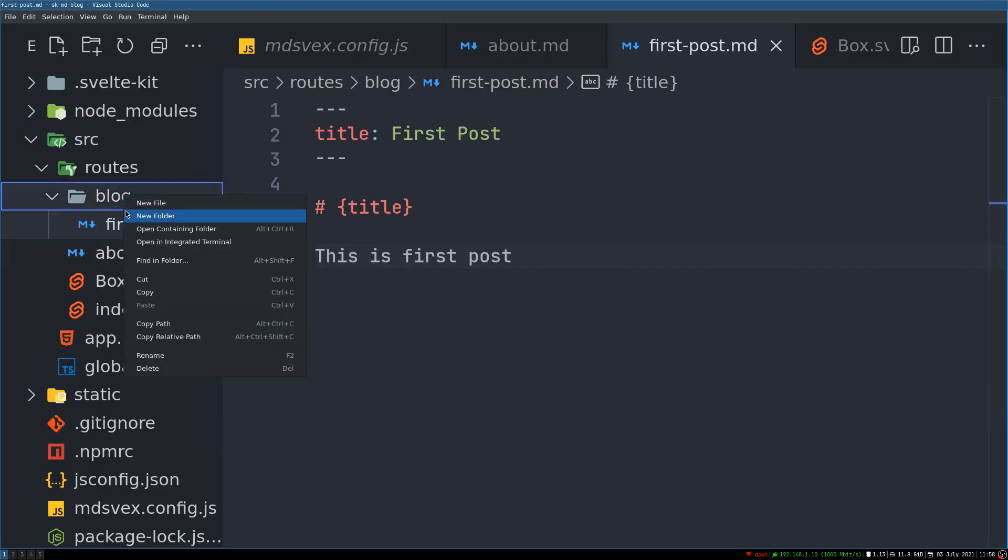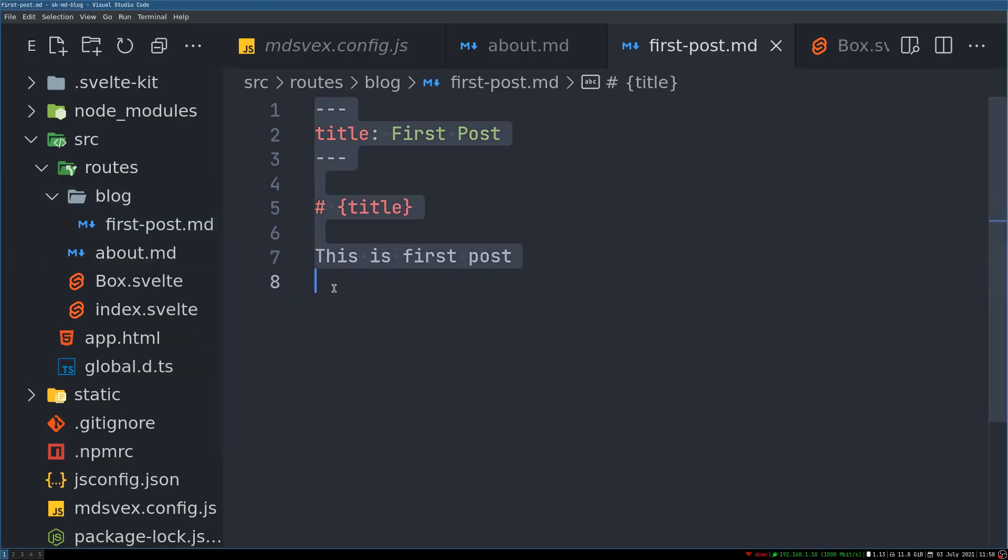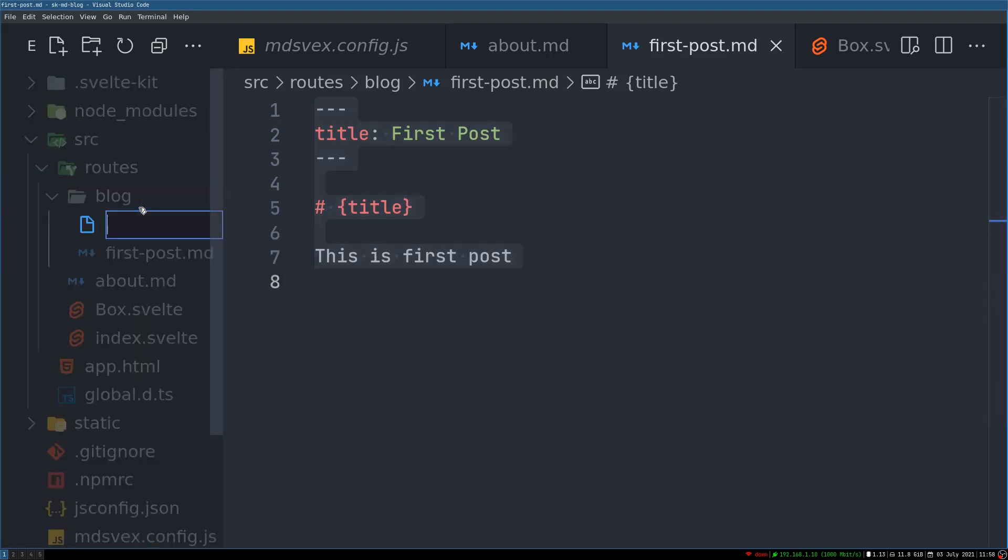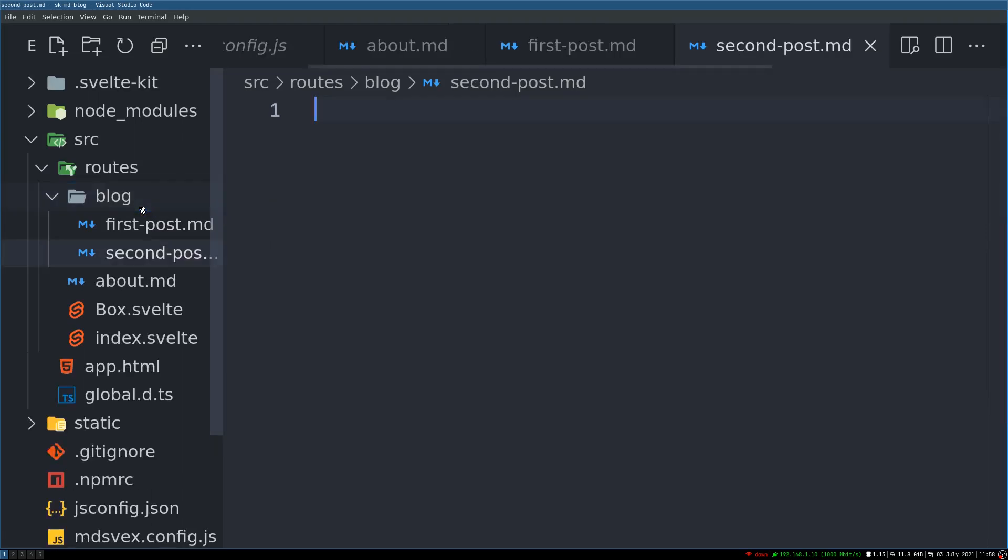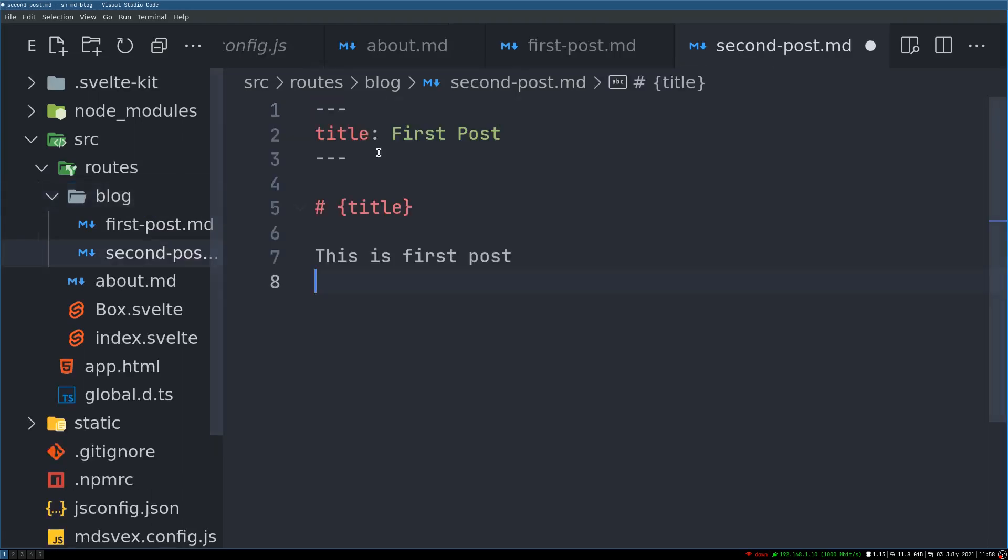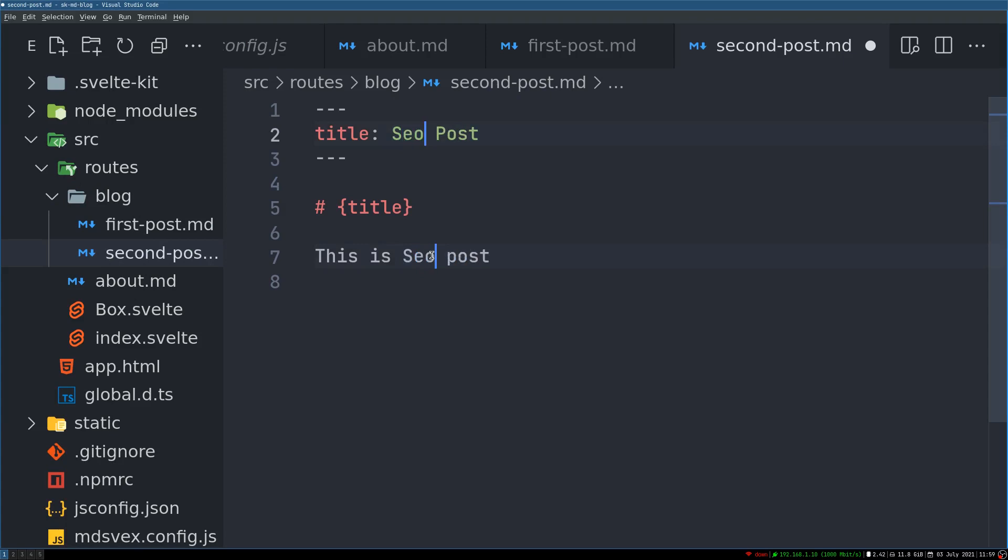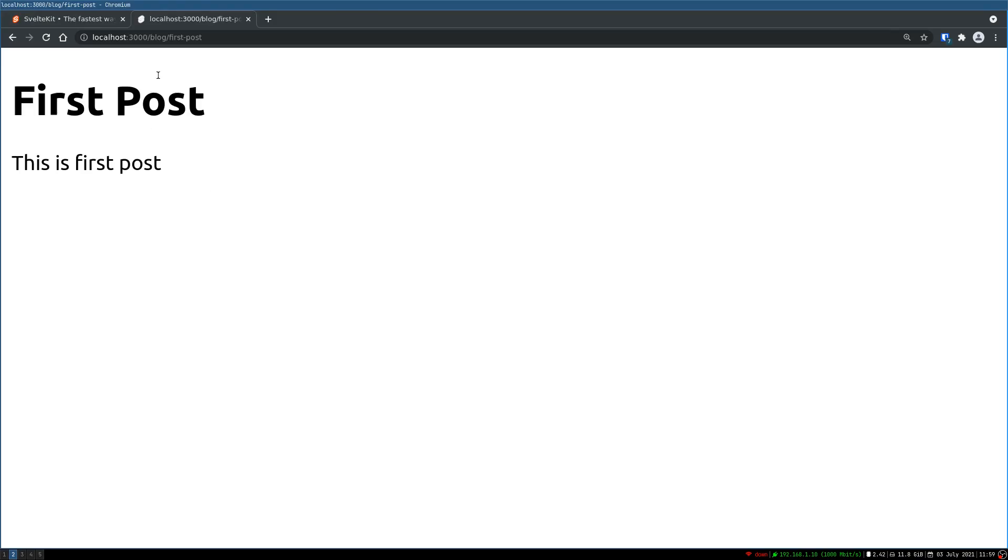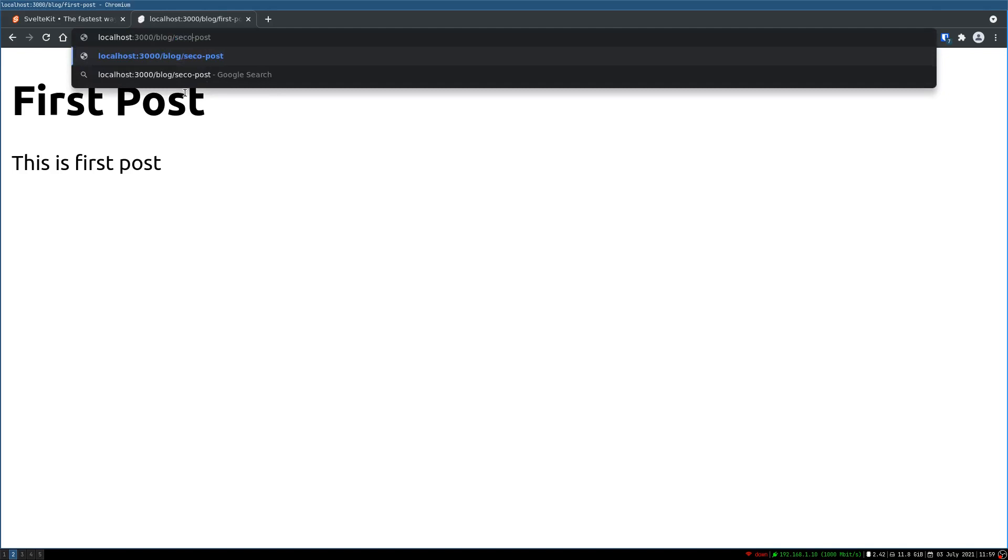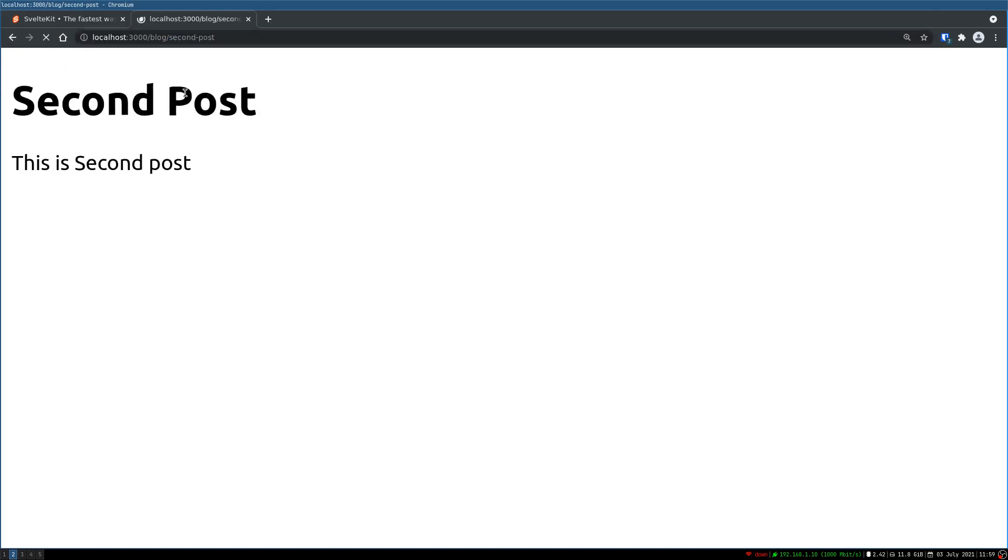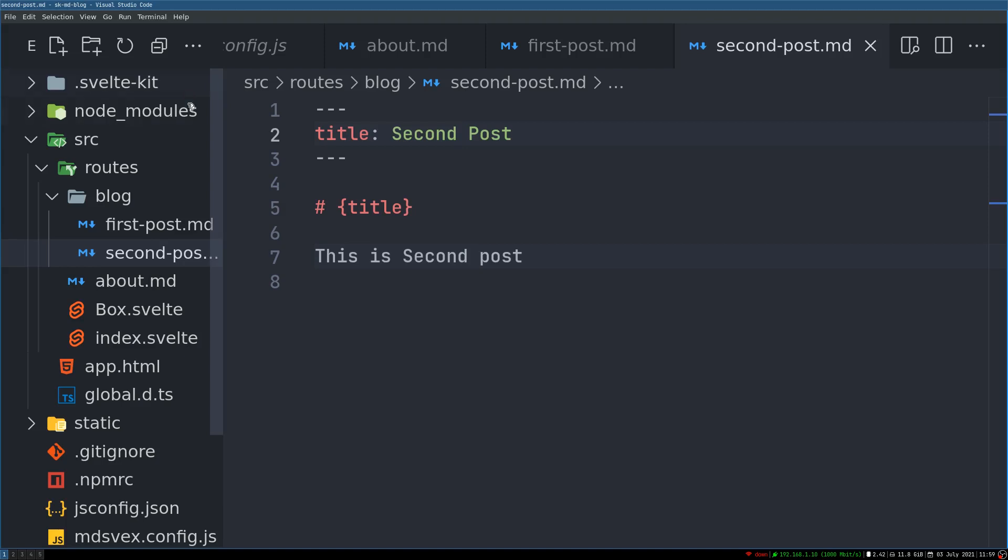Now we'll create another one. I'll copy this for the second post. I'll call this second-post.md and I'll have it here. I'll change this to Second Post. That should be okay. Now if I change the path here to second-post, there you have it. This is the blog. You just have to create these markdown files inside and you can keep writing your lengthy posts, and that should work.